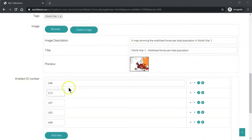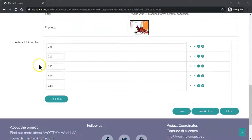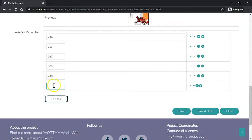You will then see a series of boxes below and you simply insert the artifact ID for each artifact you would like to include in your collection. If you want to include another artifact simply click Add Item and then insert the number here.